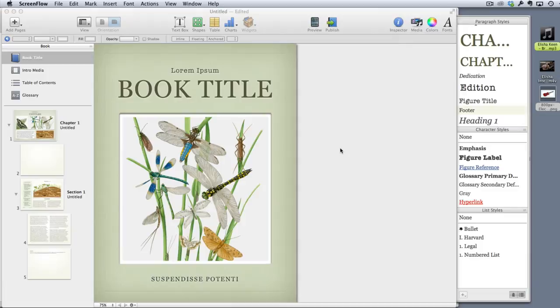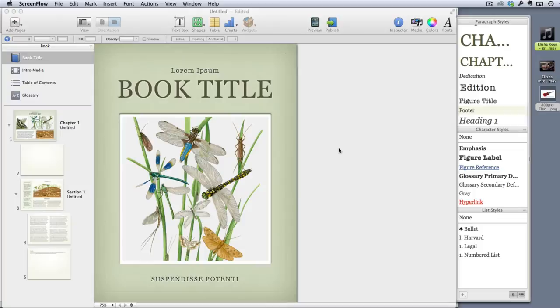I'm calling this video zero in this series about using iBooks Author to make resources for music education. The reason for that is because the things in this video are probably things that anyone could work out themselves by just opening up iBooks Author and having a go with it.